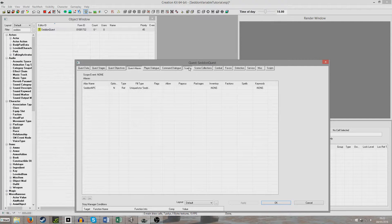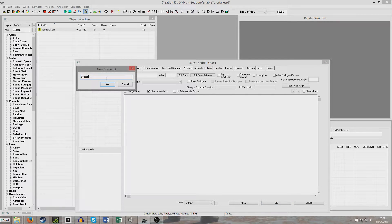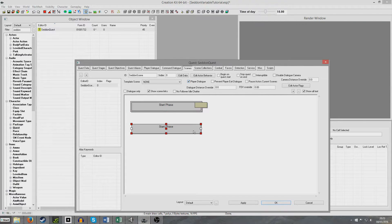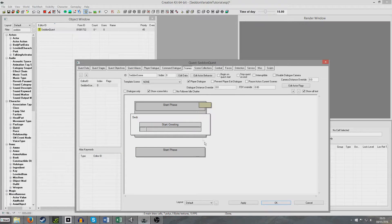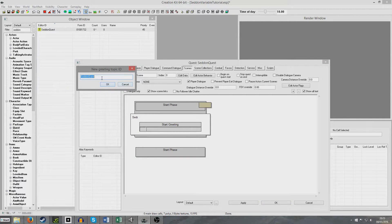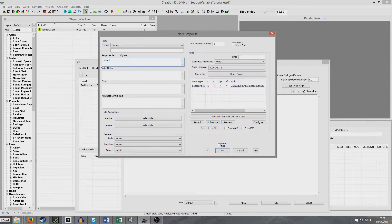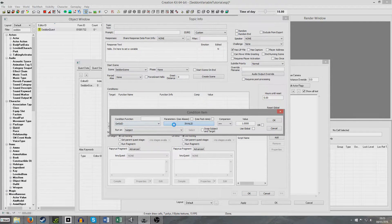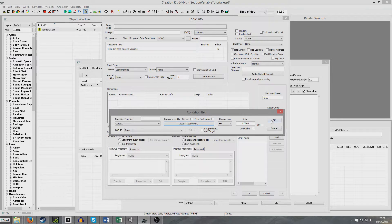Now we're going to set up our scenes. Right click, create a new scene — just call it 'SetInScene'. OK. We're going to click Player Dialogue; we have to actually click on the scene first, then click Player Dialogue and this shows up. Right click new actor, select the alias we made before — OK. So make a little greeting for him, give it a new ID: 'SetInQuestGreeting'. We're going to say: 'Hello, I'm here to set a variable.' I'm going to right click and add a new condition — a GetIsID condition for the NPC we made earlier, which was SetInNPC.